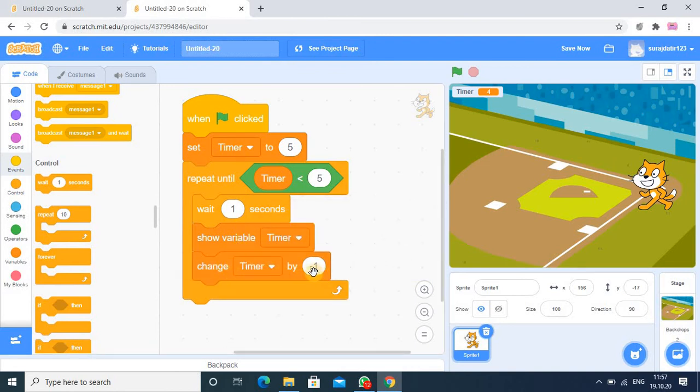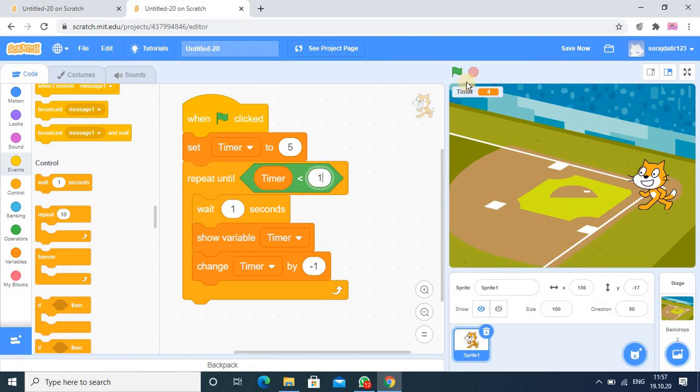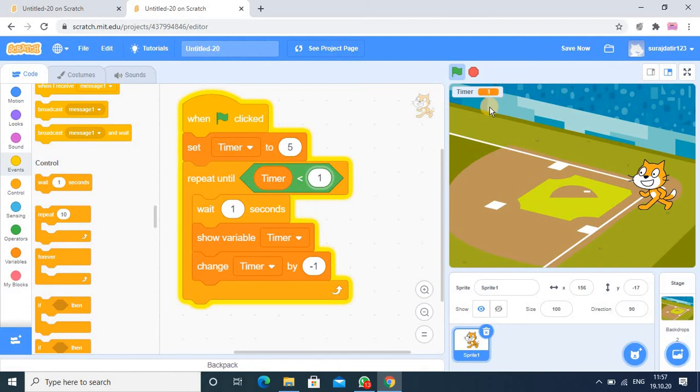So now you observe here 5, 4. Suppose here I write 1, then you observe the change: 5, 4, 3, 2, 1, 0. Last one you see, because we set the value 5, so it will start with the 5.